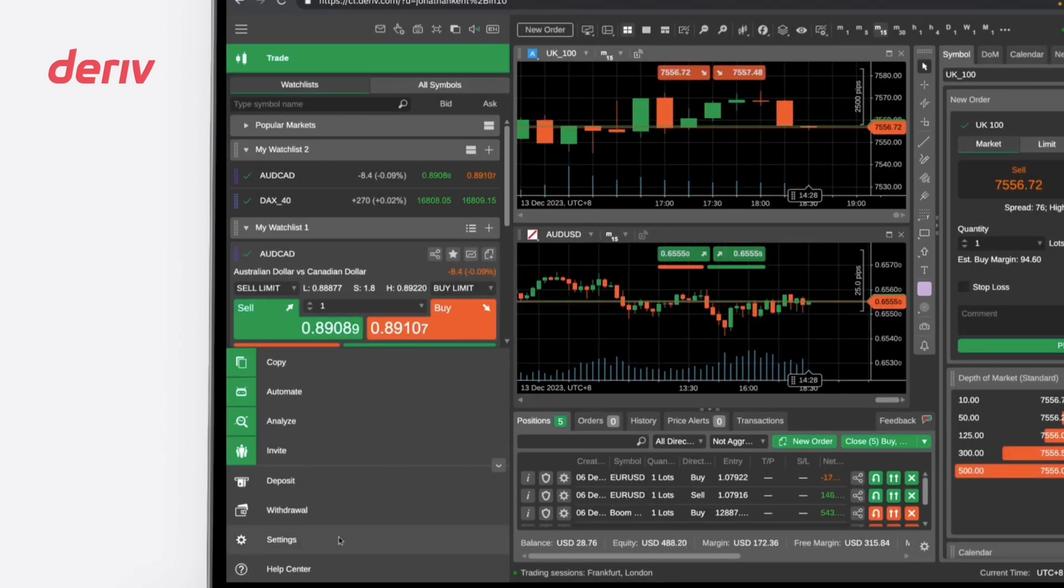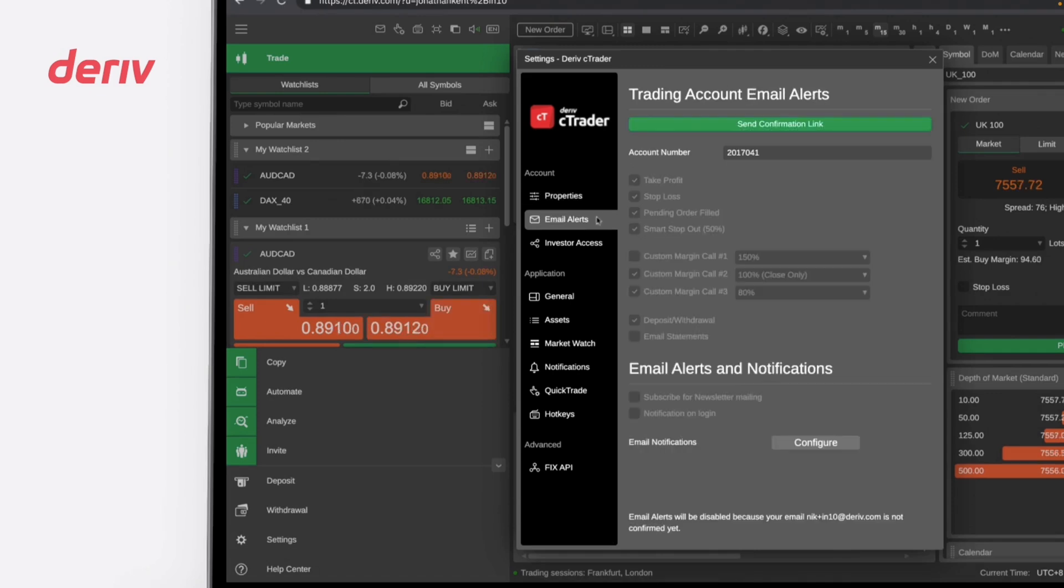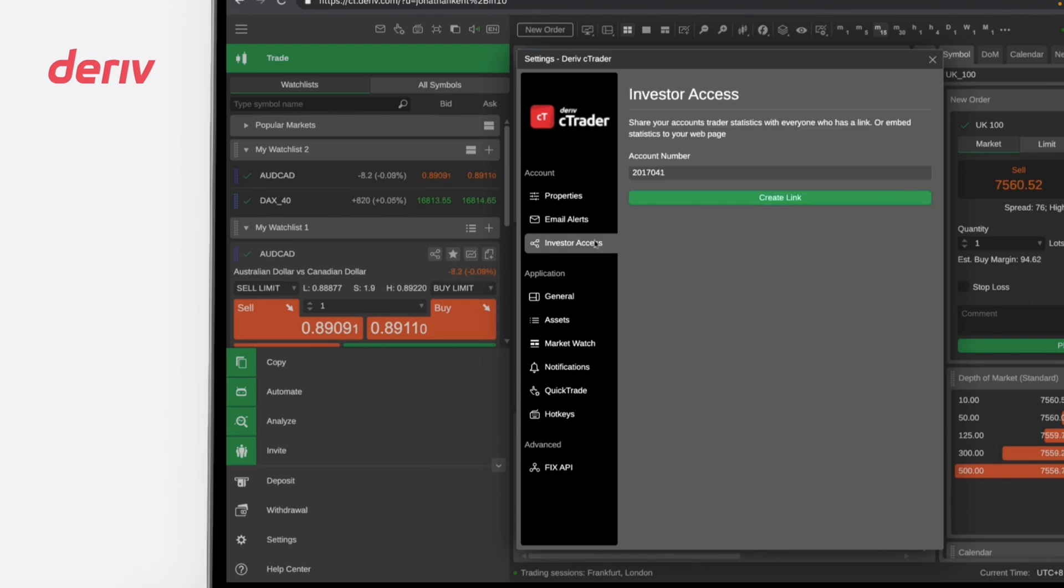In the Settings tab, you can view your account settings under Properties, set up email alerts, and share your trading statistics with anyone who has a link via Investor's Access. You can also customize the Deriv C-Trader platform through the Application tabs.